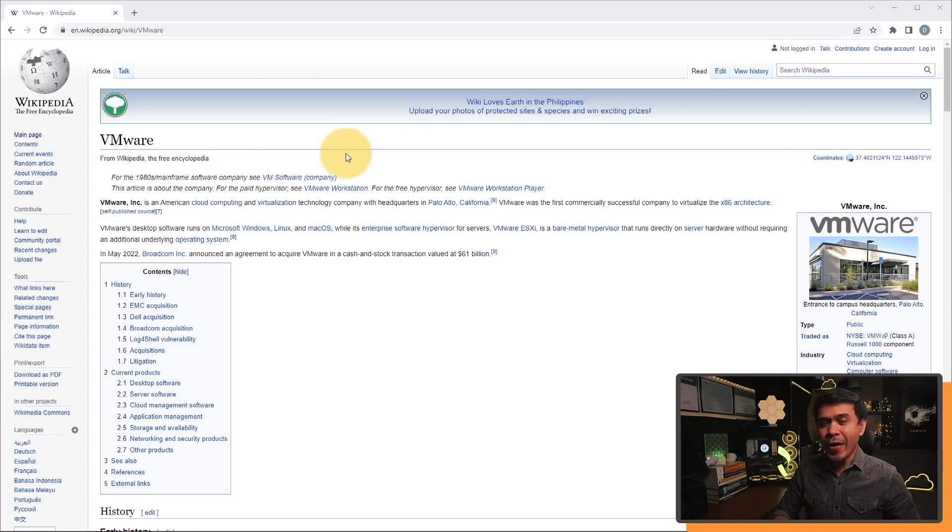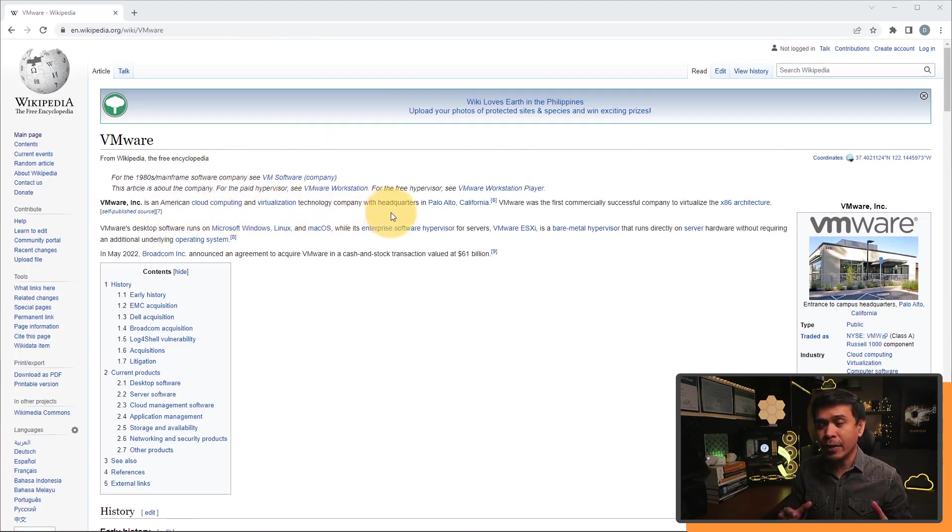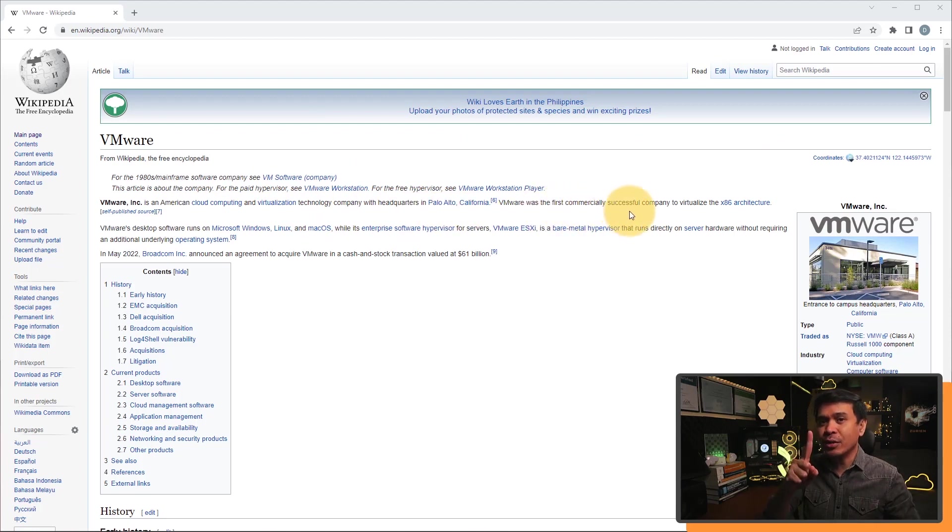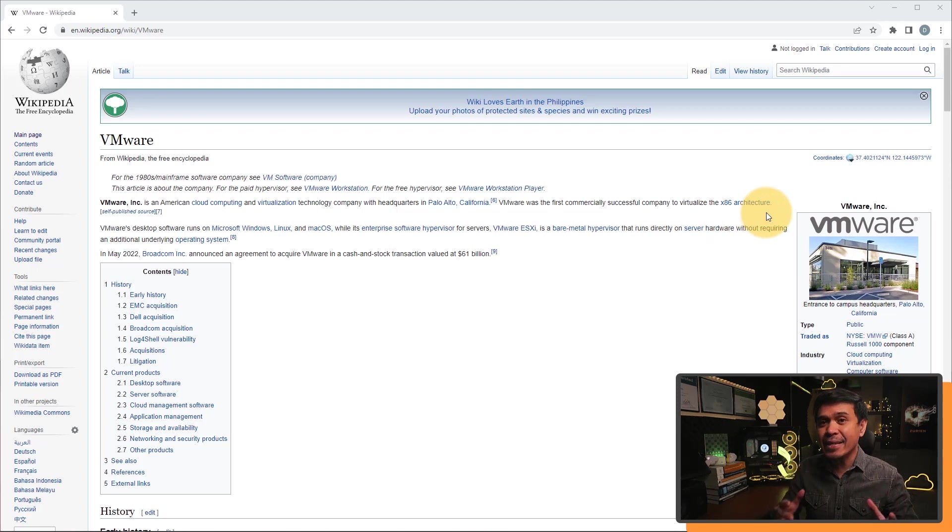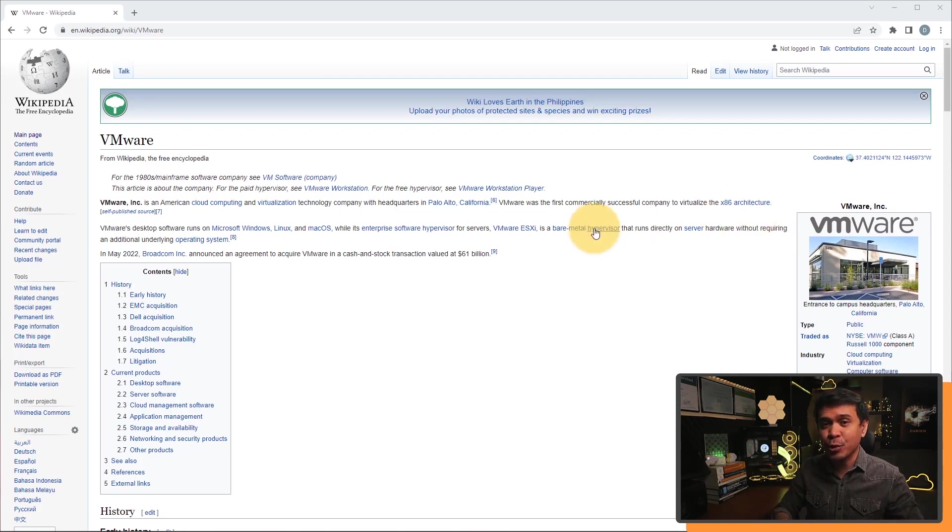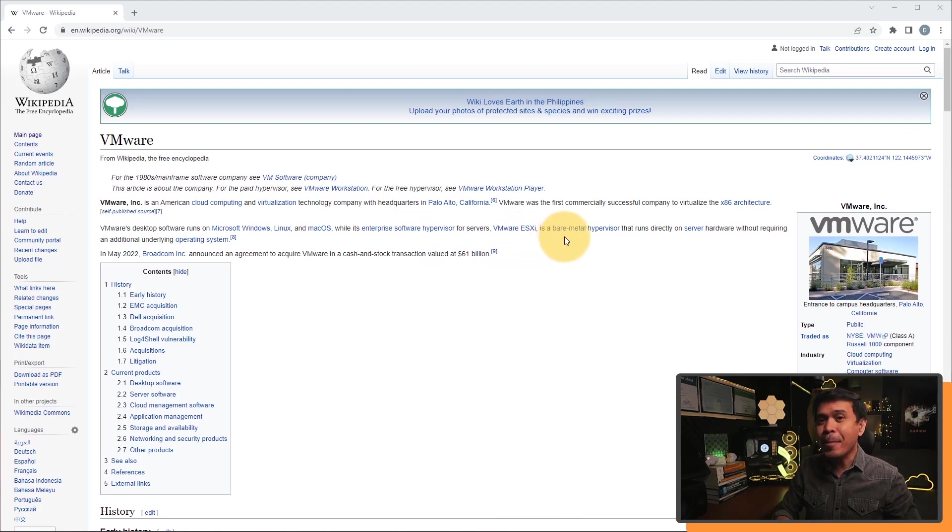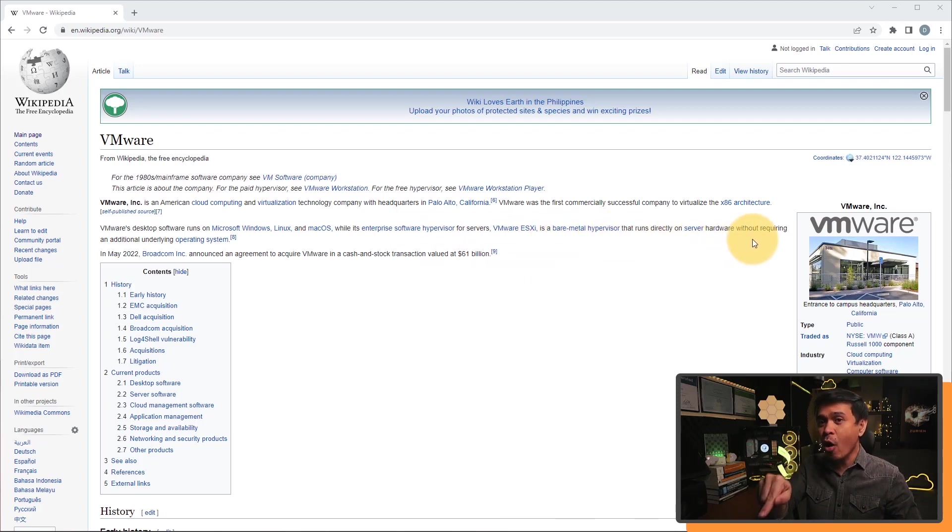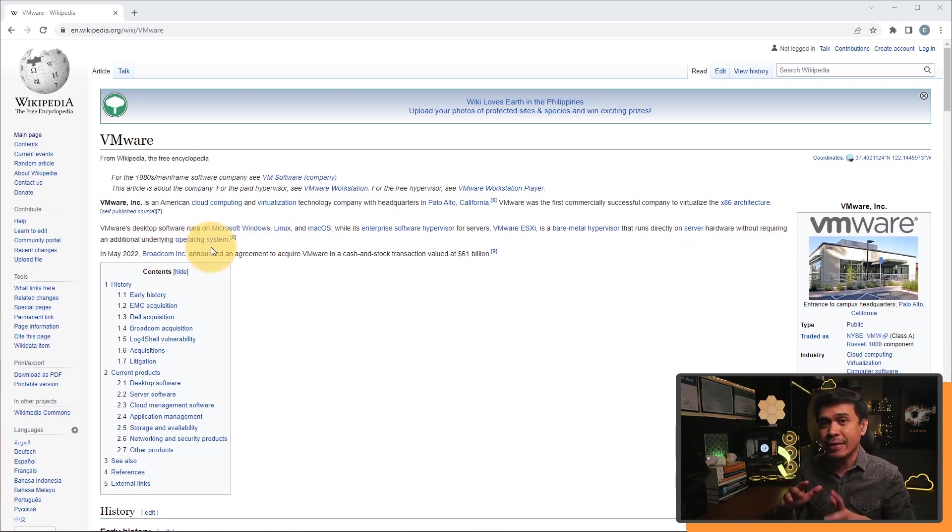VMware is an American cloud computing and virtualization technology company, and it's the first commercially successful company to virtualize the x86 computer architecture. Also, the first company that produced hypervisor for servers. This is called the VMware ESXi/vSphere, and it's a bare metal hypervisor that runs directly on server hardware without requiring an additional underlying operating system.